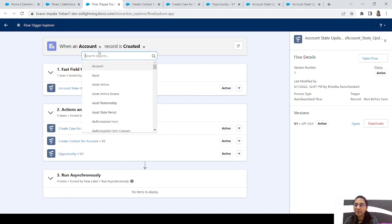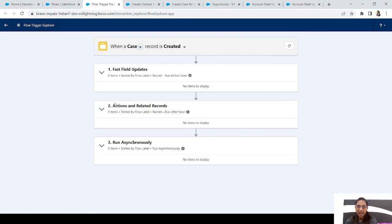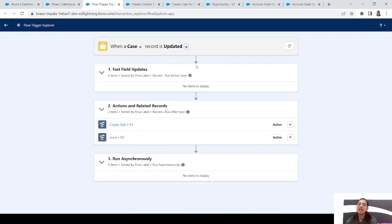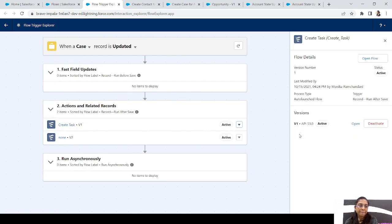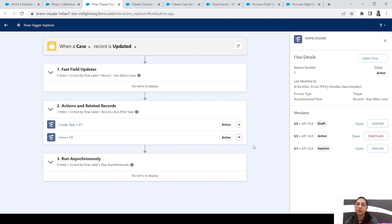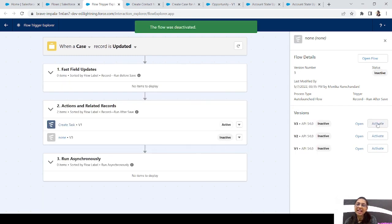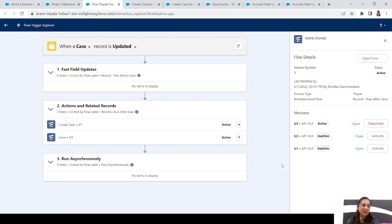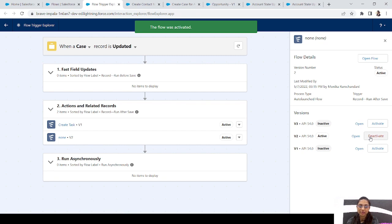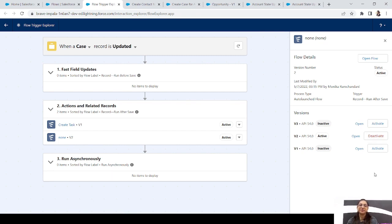Other than that, Flow Trigger Explorer is an awesome feature — you can see all your triggered flows at one place for every object. Let me show an example with Case. For Case when record is Updated, I have two flows. I can see the list, deactivate any flow I want, and if a flow has multiple versions I can select which version to activate. For example, if the second version is activated and I want to deactivate it, I can — and then simply activate the third version. You don't have to go to the details page at all.